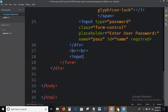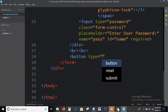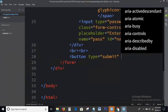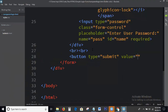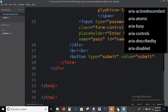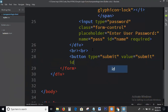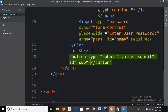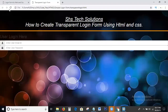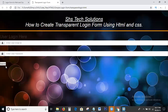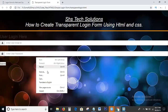Next, I am adding a button with type='submit'. This is the final output — the complete transparent login form.